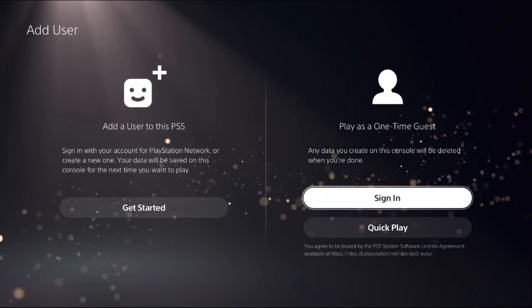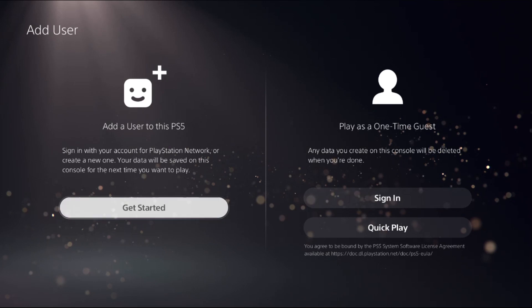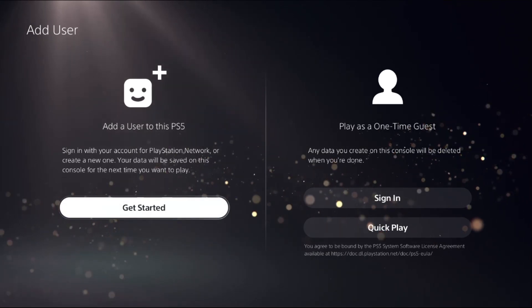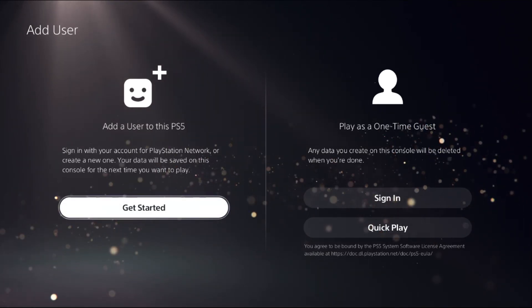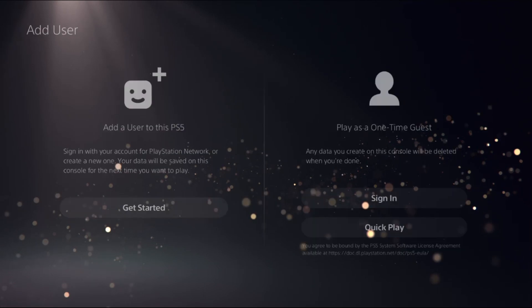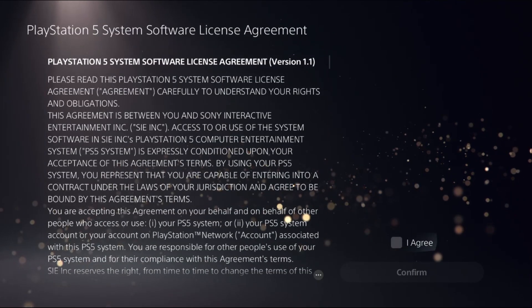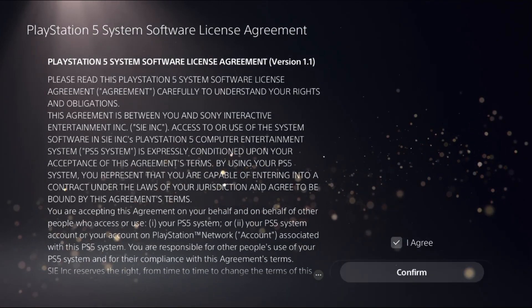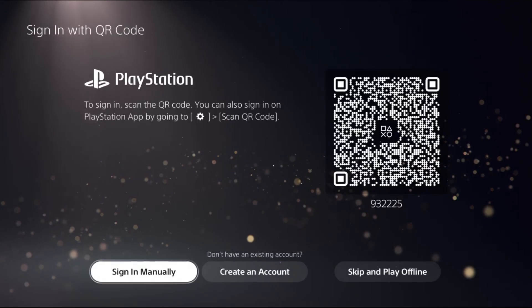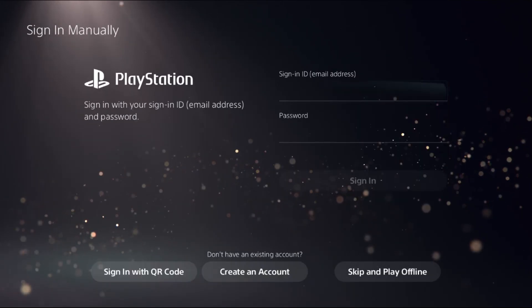But if you choose the left side section Add User to the PS5, select that, choose I Agree, and select Confirm, then you can create an account or sign in manually from here. This window is the same as the previous one.